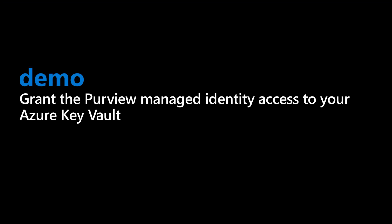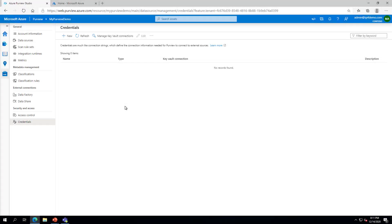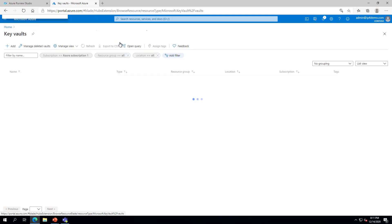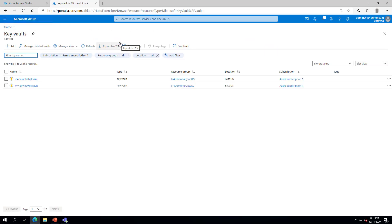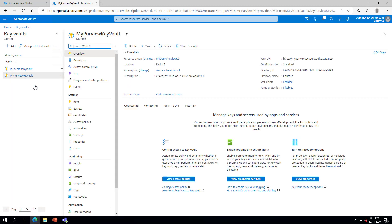Next, we will need to go to the Key Vault we associated with the Purview account and grant the Purview Managed Identity the rights to access secrets in that vault. Browse to the Azure Portal and select Key Vaults. On the Key Vaults page, click the Key Vault you associated with Azure Purview. In the Key Vault pane, under Settings, select Access Policies.